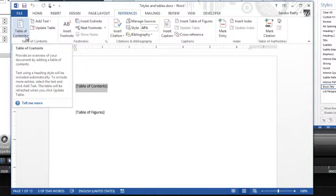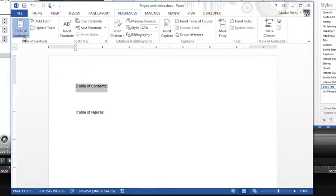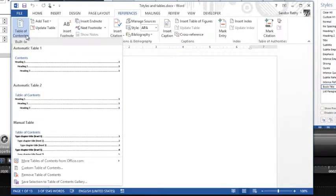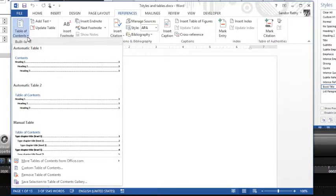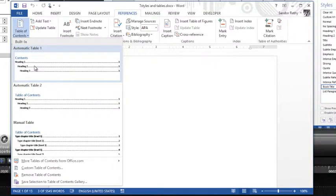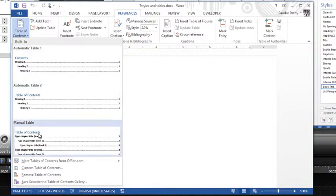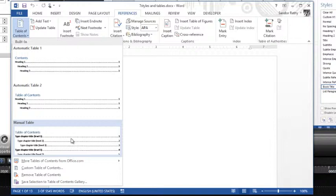So I'm going to click that and there are some automatic ones that if I've used heading styles - Heading One, Heading Two, Heading Three - they're just going to work. So we have Automatic Table One, Table Two, Manual Table, and so on and so forth. So you could use those presets if I use my own customized styles.